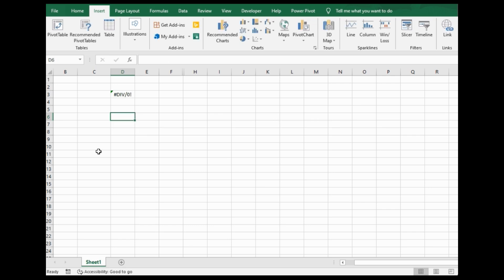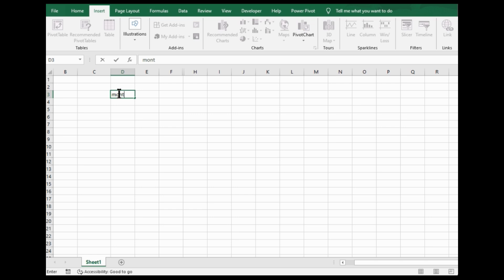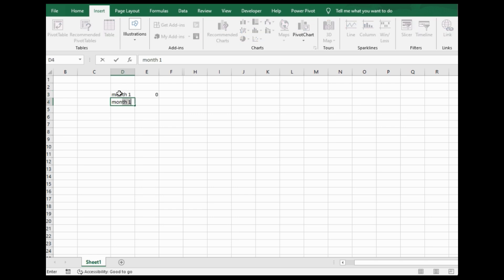Say you started a business, and in your month one you had nothing, but in month two, say you had three.